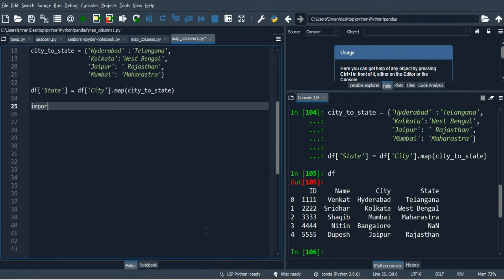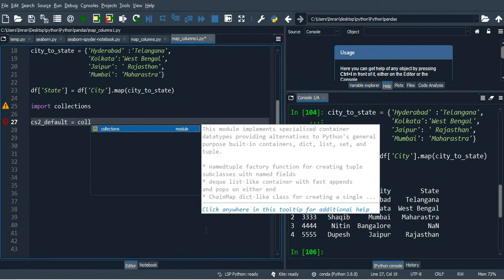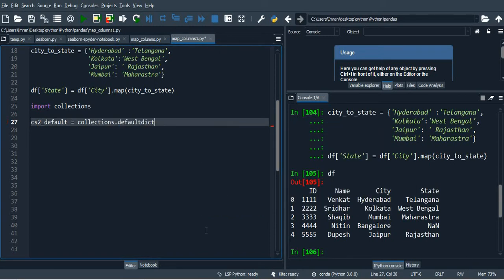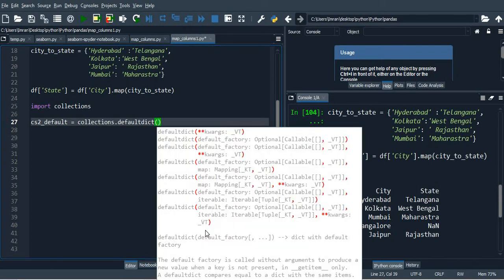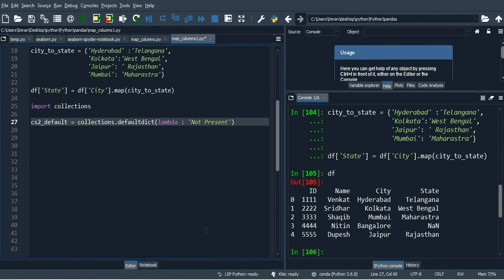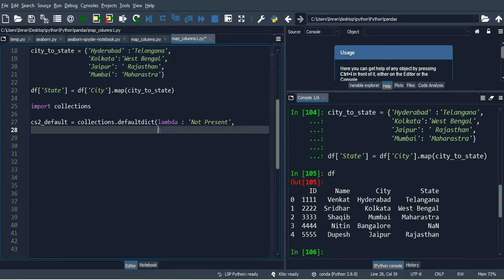For that, what we'll do is we will use the collections objects. We'll write import collections, and then we will say c2s_default which equals collections module dot defaultdict. Then inside this we'll use a lambda function, and then the default value for this will be 'not present' if it is not present, which is followed by the dictionary here, whatever dictionary we have created.